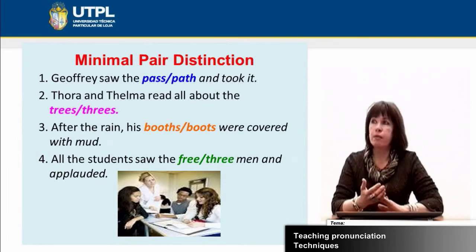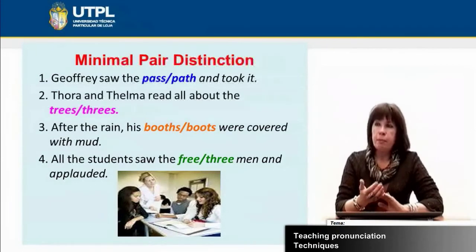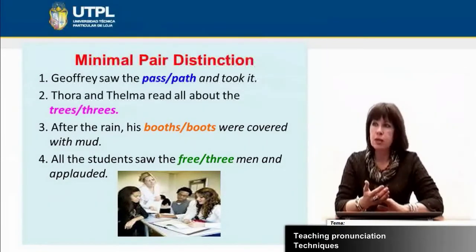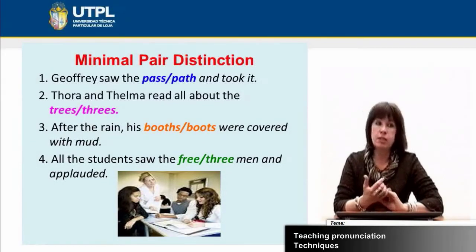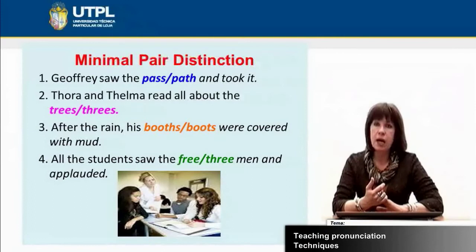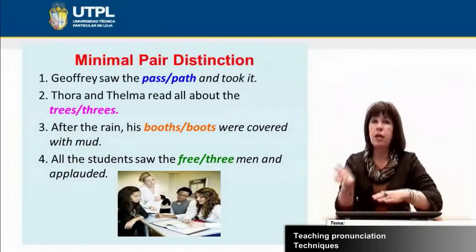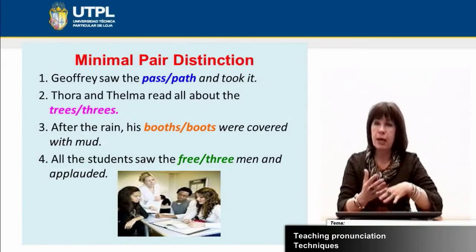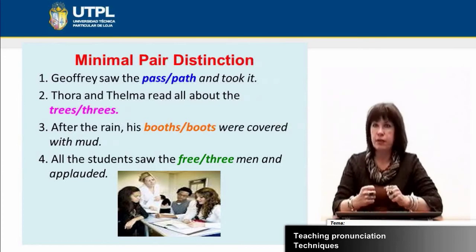For example: 'Jeffrey saw the pass/path and took it' — which is the correct word? Students have to choose according to meaning. You may prepare this list beforehand, or make a competition — divide the class into groups, have one group prepare similar sentences and another group write a different set, then exchange between groups. This activity could be very fun for students.